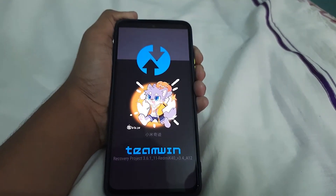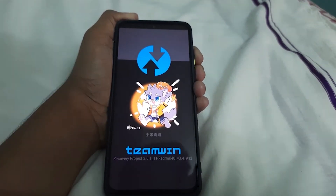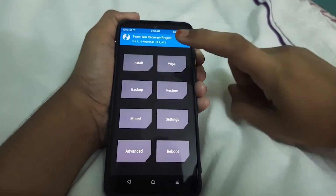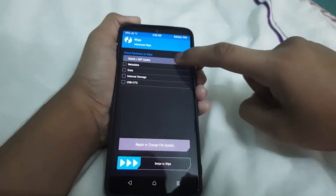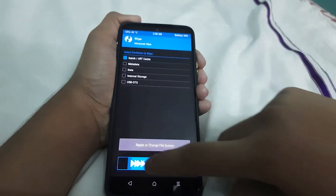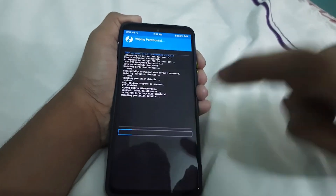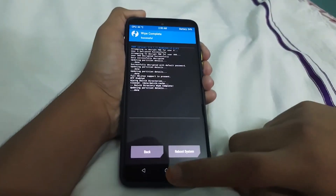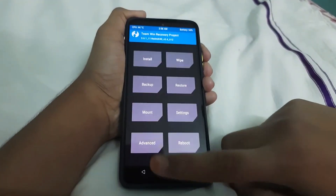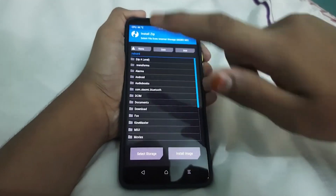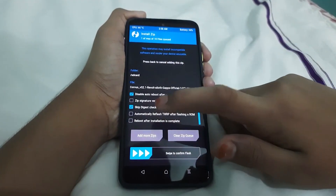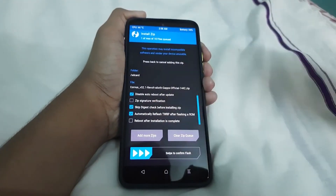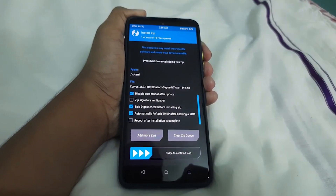As you can see, the phone is booted to TWRP. Now go to Wipe, then Advanced Wipe, select Dalvik and Cache, and swipe to wipe. Then go to Home, go to Install, select your ROM, and click on 'Automatically Reflash TWRP'.